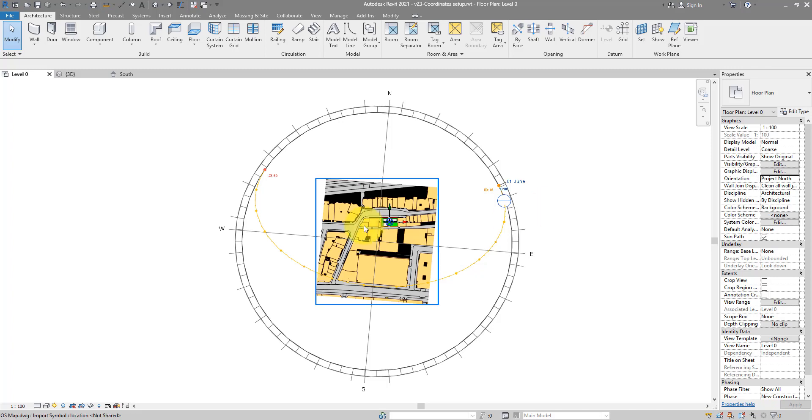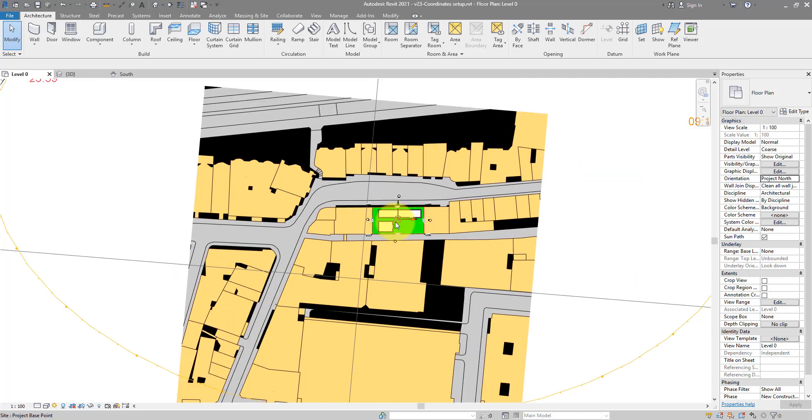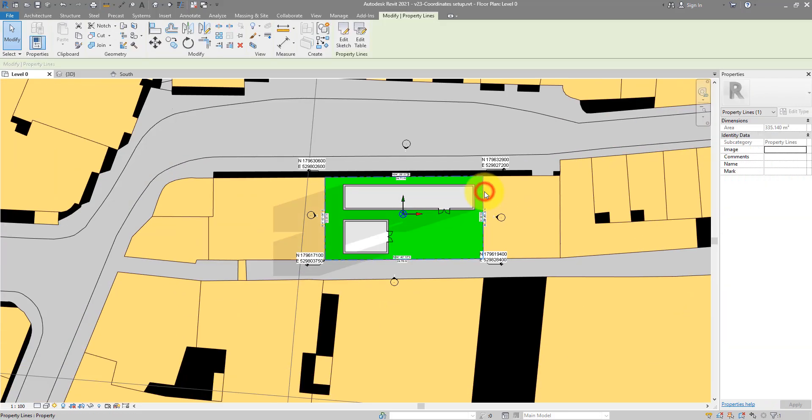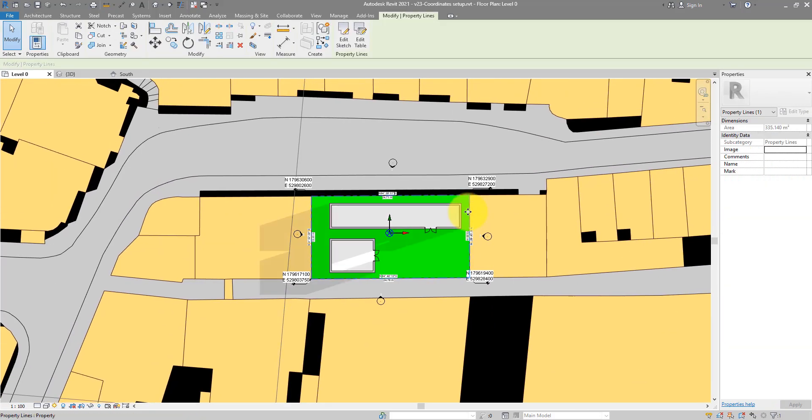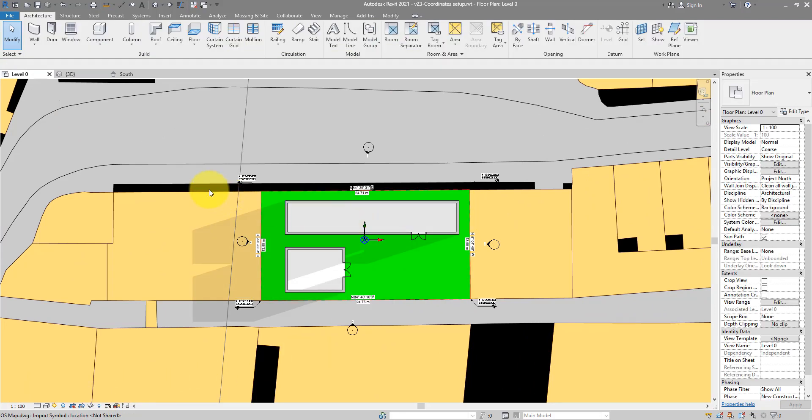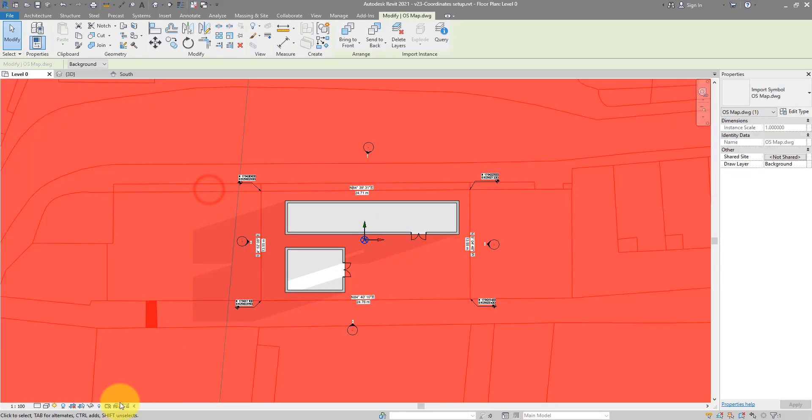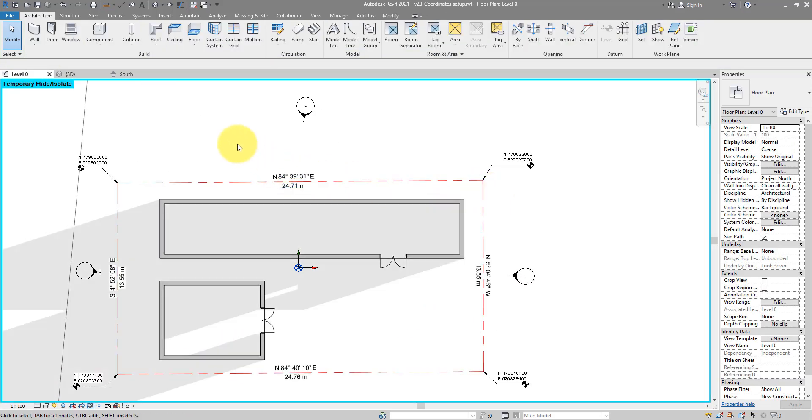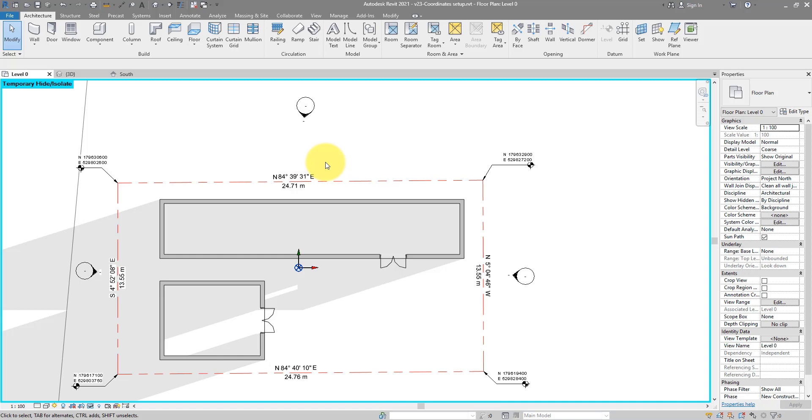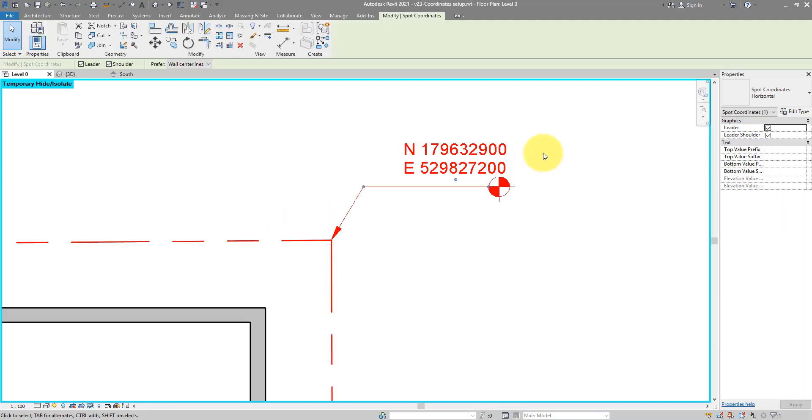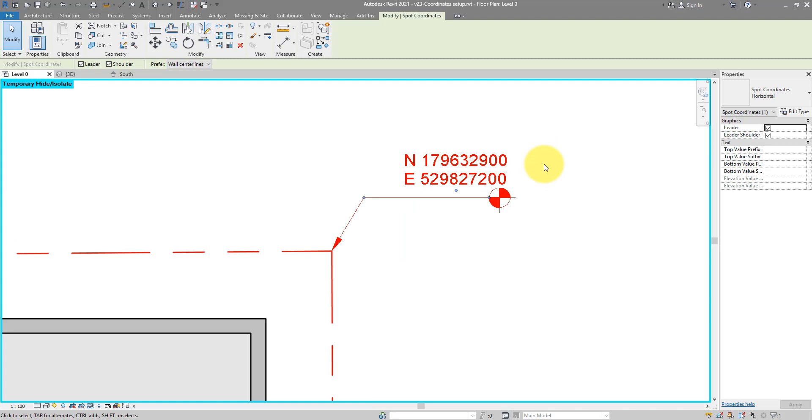This also means that you have in here a set of accurately geolocated boundary lines for your site. You can see my property lines that have accurate dimensions and coordinates, and also the corners of my site that are all having accurate north and east coordinates.